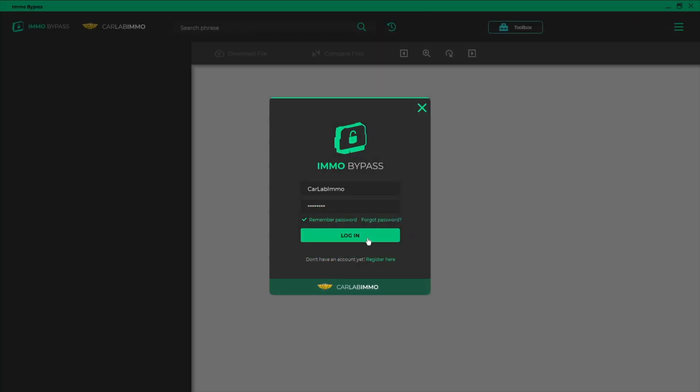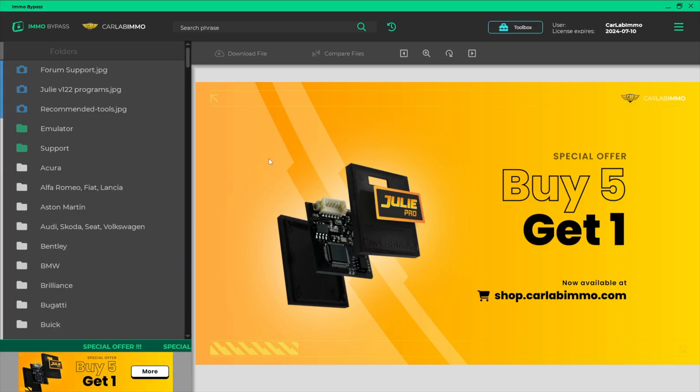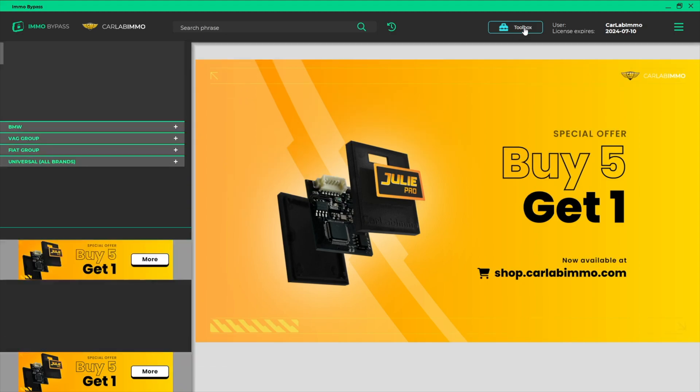Log in to MO Bypass on your PC. Select Toolbox from the bar on the top of the screen.